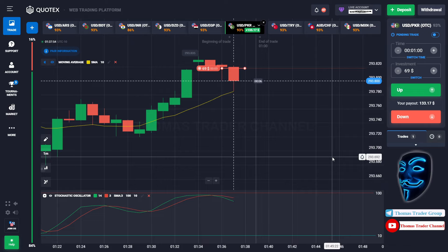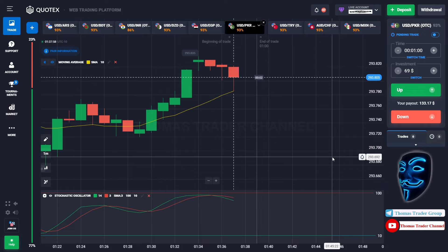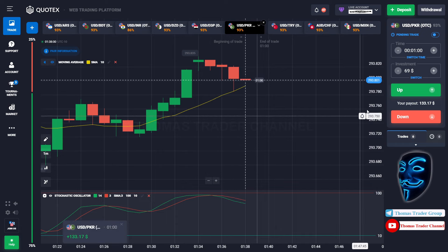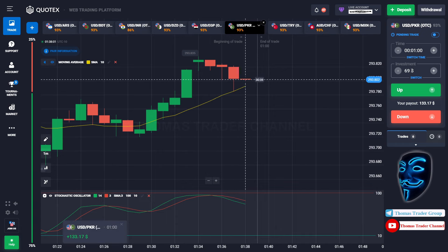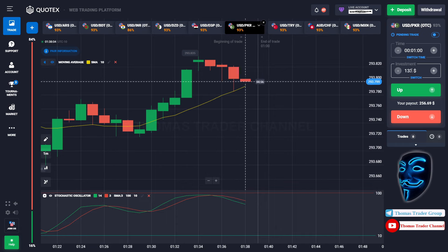We made a right prediction. We made a profit of $133. Let's change our investment into $133.